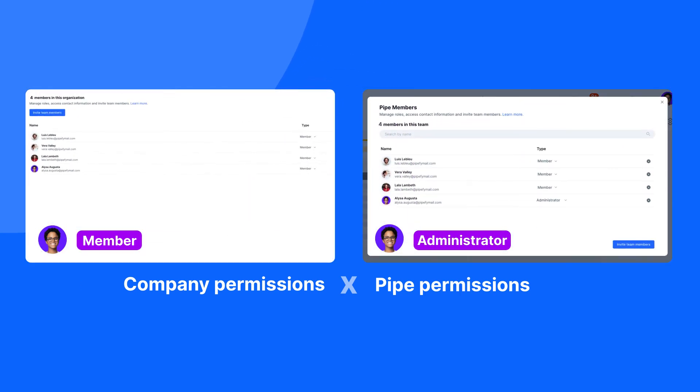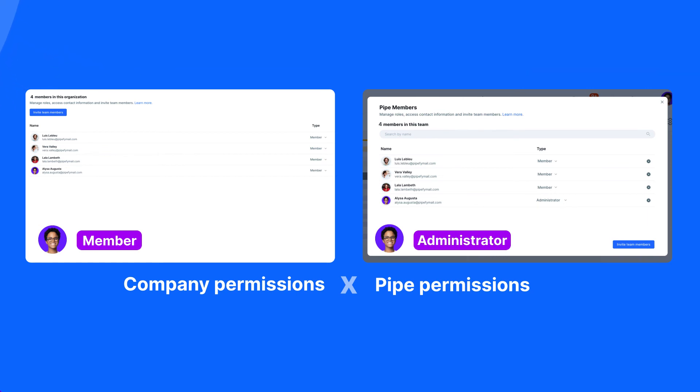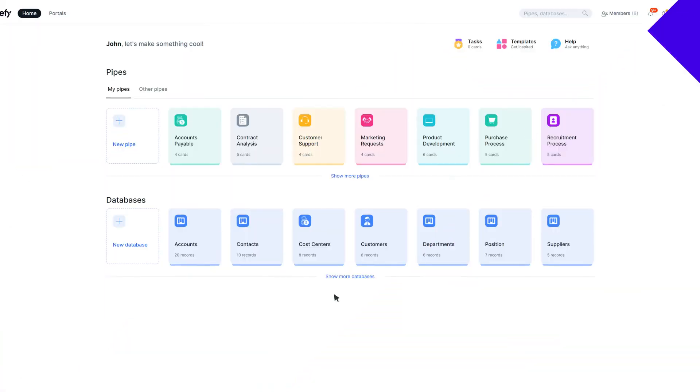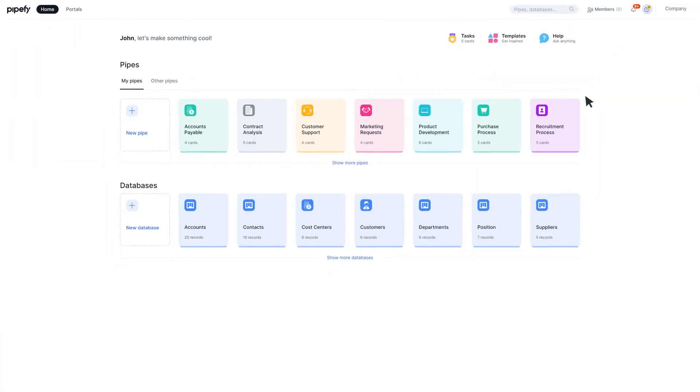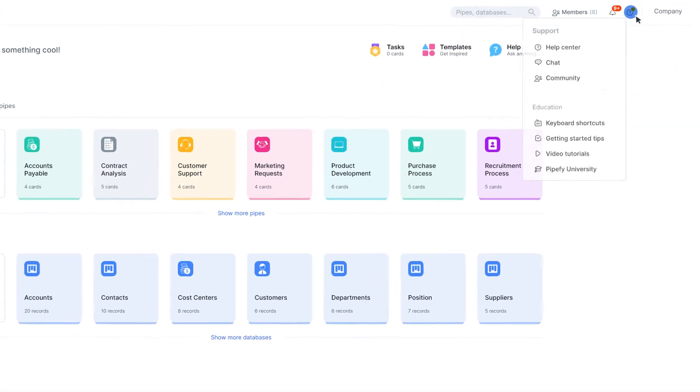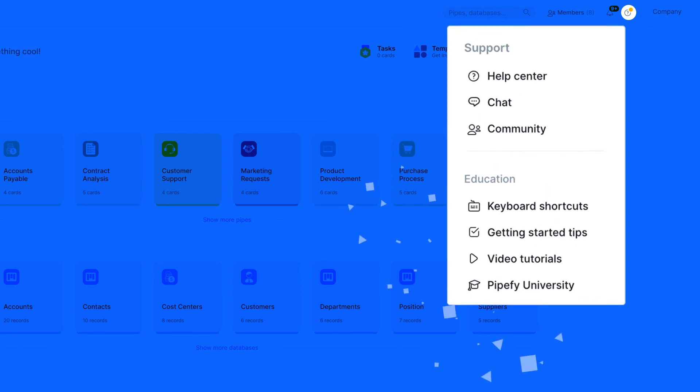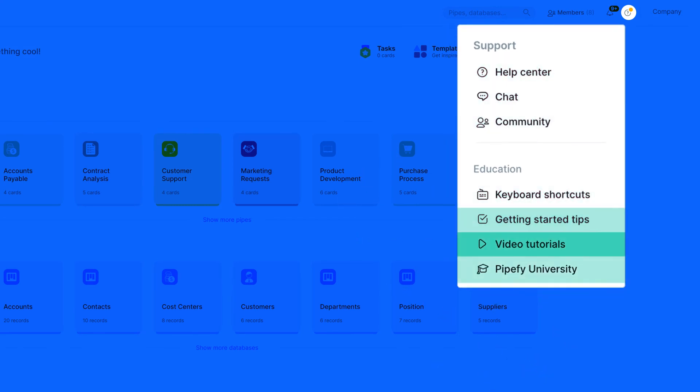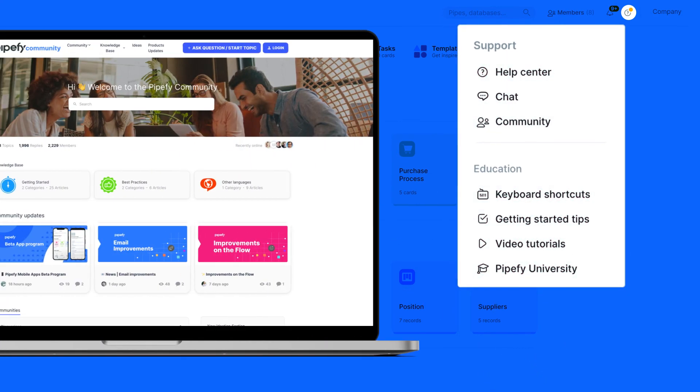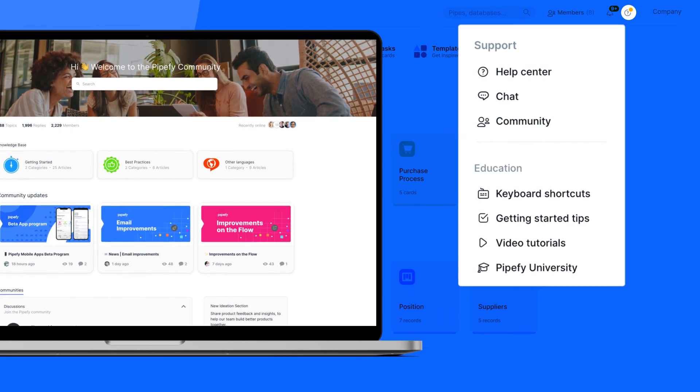Invite your team to Pipefy and give a next step towards a safer and collaborative operation. In case you need help, access Pipefy's help articles and tutorials, or join the Pipefy community. See you next time!